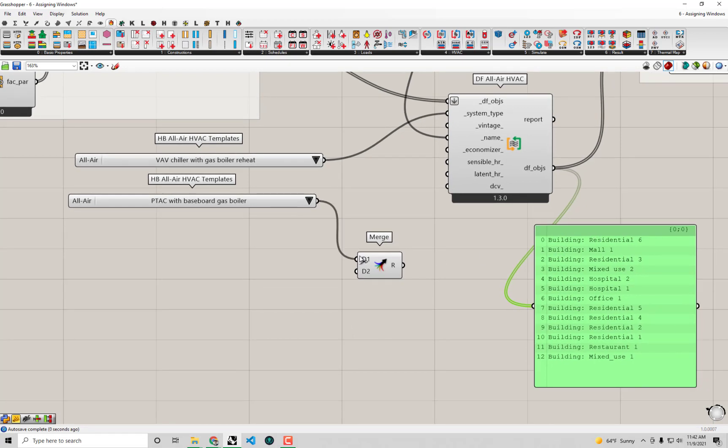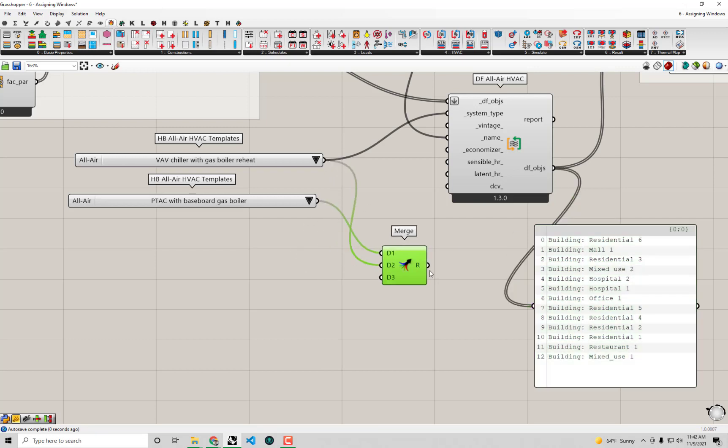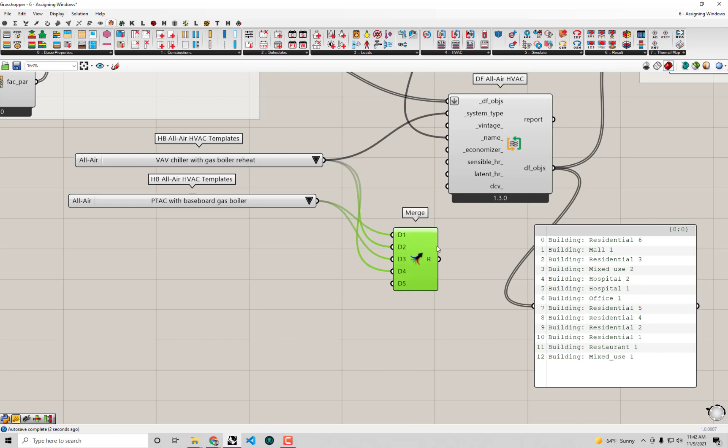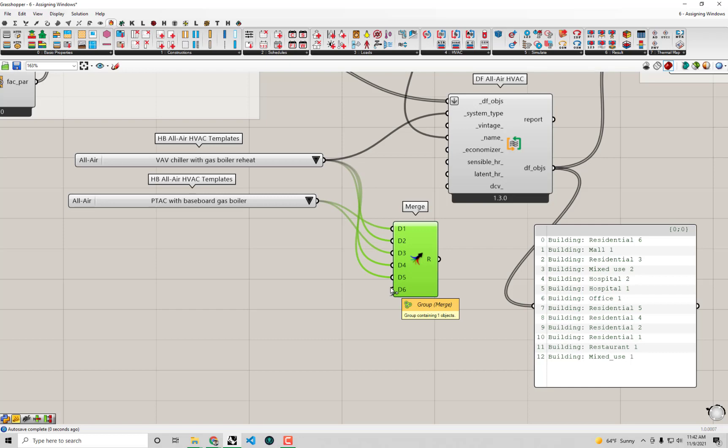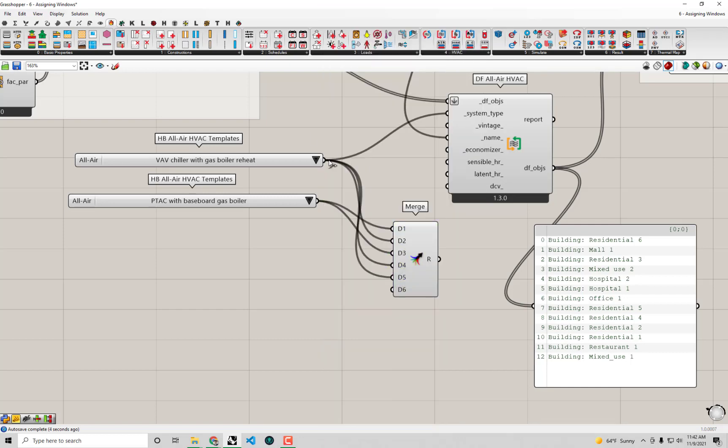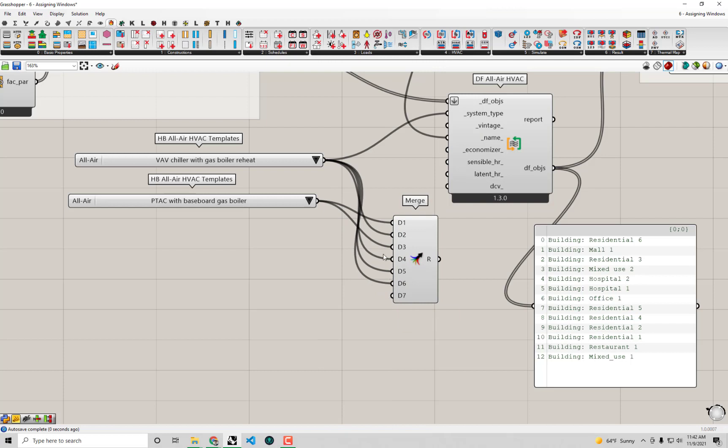Residential 3. Then we have mixed use, which I'll just use a VAV template for. And we have a hospital, which is a VAV. Another hospital. Another hospital after that. Then office. So VAV.